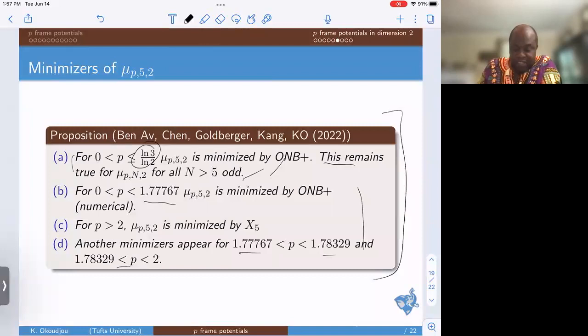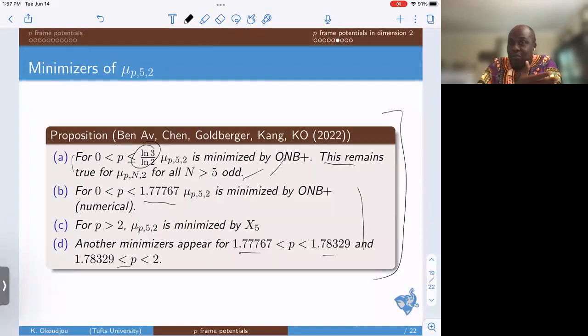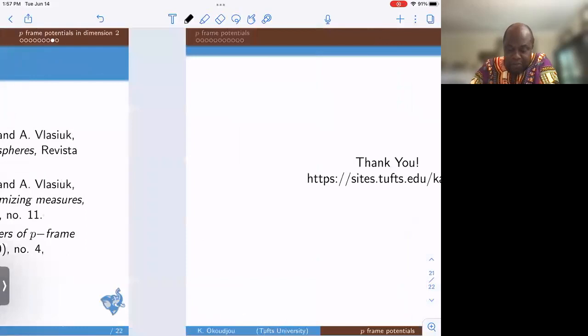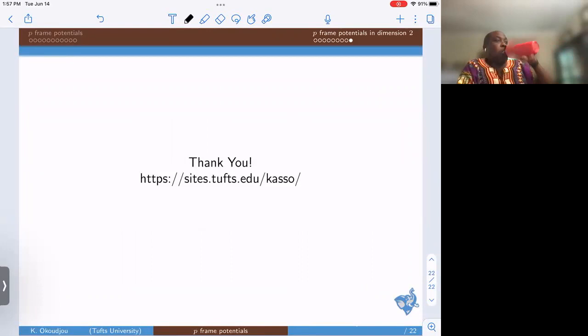This is what happens in dimension 2. Dimension 3 will likely be more difficult, but interesting. Hopefully this generates configurations that could persist and become minimizers even for p equal to infinity, which I know is of interest to many here. With that, I'll stop and thank you, and take any questions you may have. Thanks, Kasso — we can all thank our speaker by clicking the reactions button.